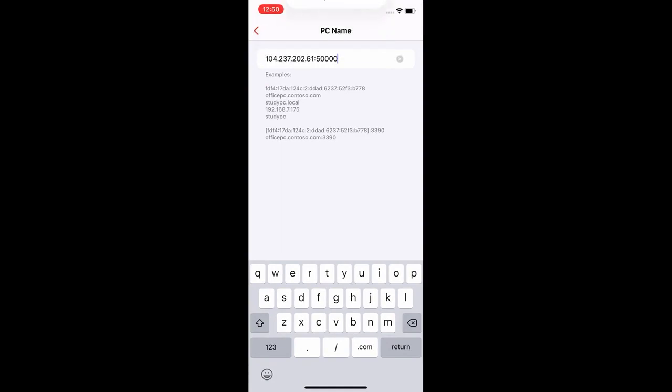Make sure you have the full IP address and there are no extra spaces at the start or end of the numbers.